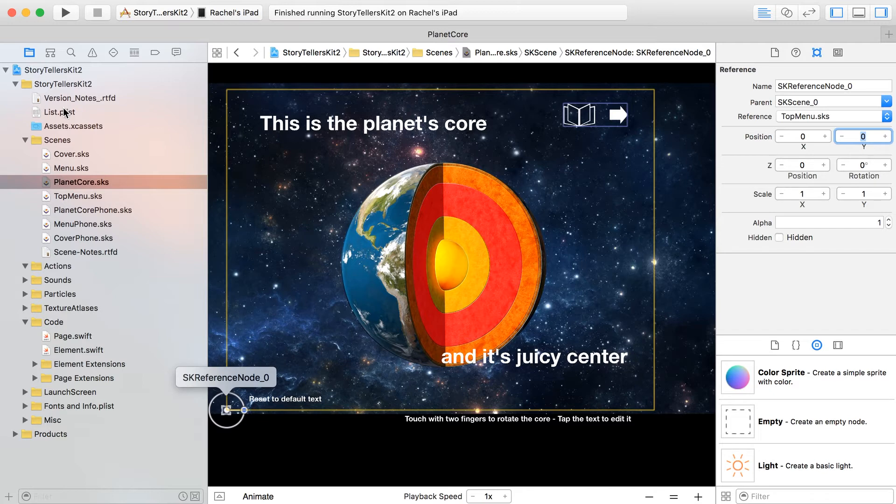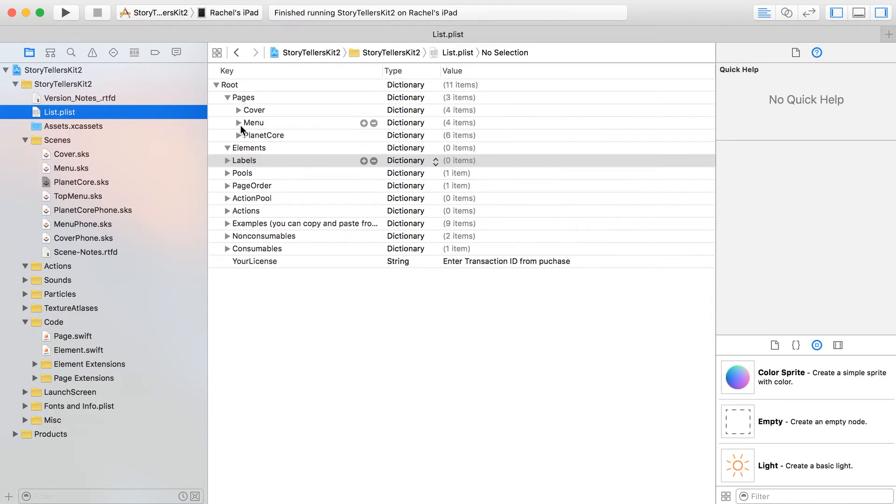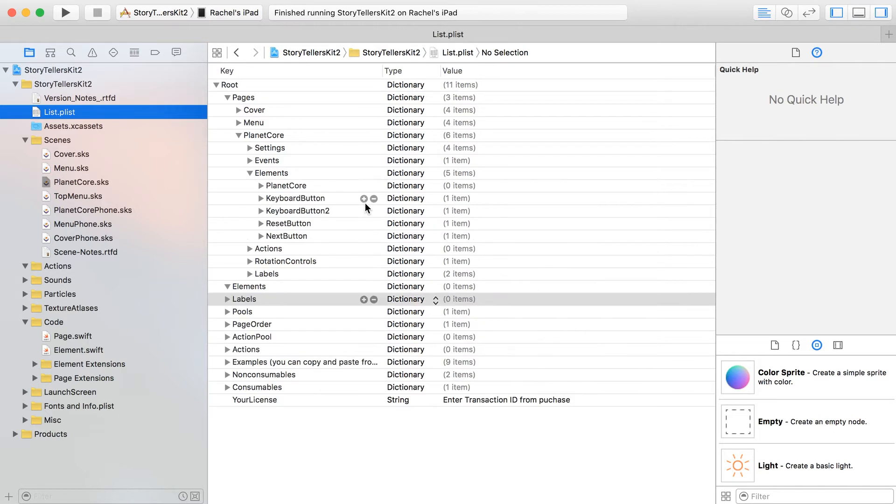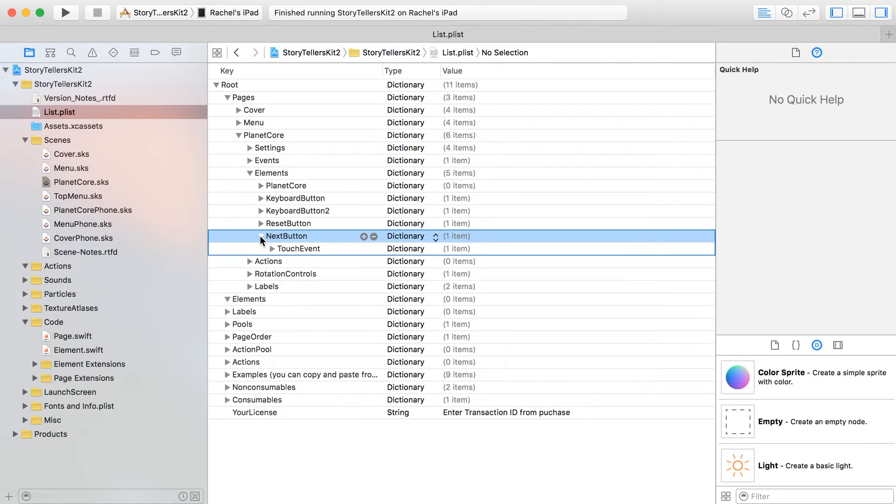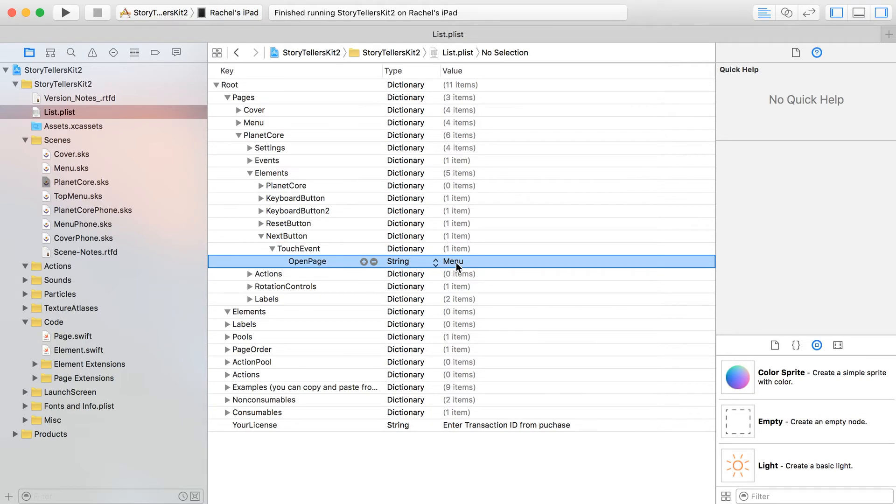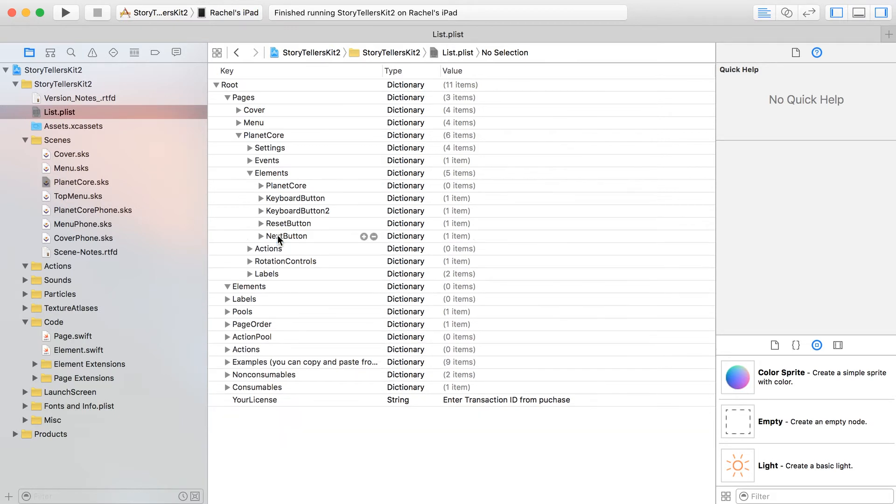We can also reference those with the property list - we don't do anything different for that. So let's go over here to the property list and unfold your pages. Let's go over here to planet core and under elements, let's take one of our other buttons. There's a next button and the touch event is going to be - for right now we're just going to open back to, let's actually send it to the cover page, all the way back to the beginning.